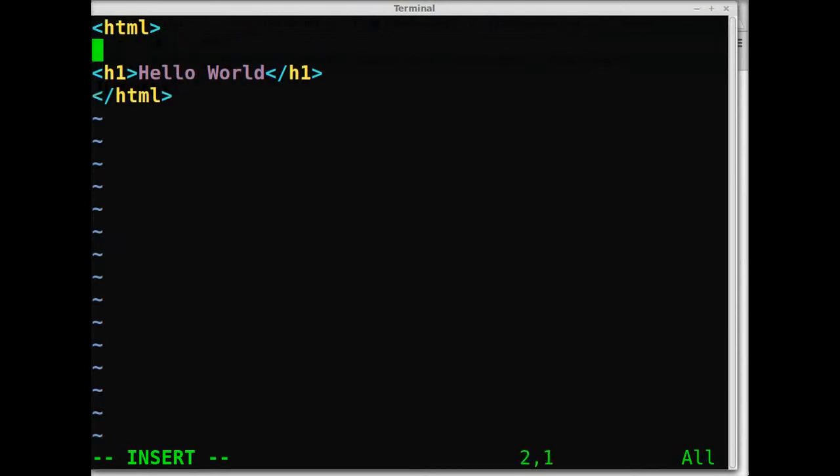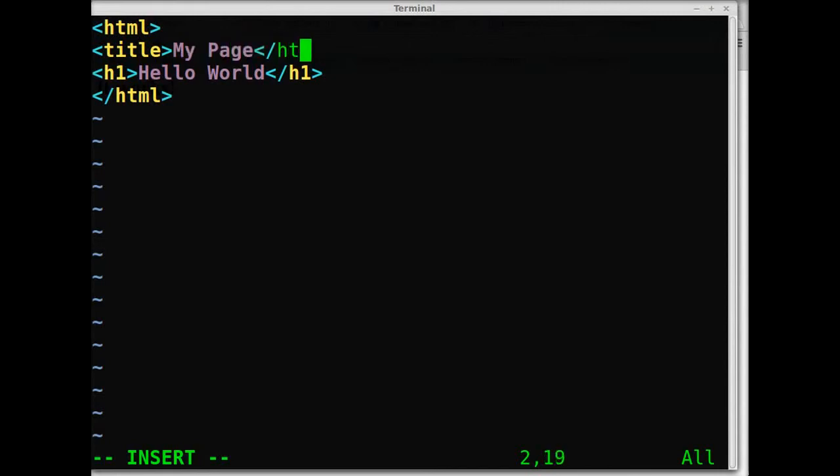Let's go ahead and put a title in there, and we'll say my page, and we'll close that title tag.